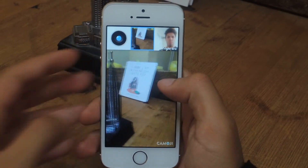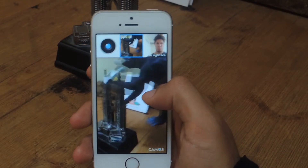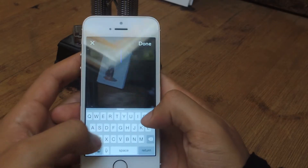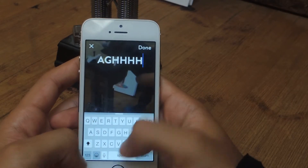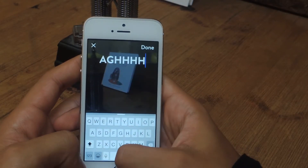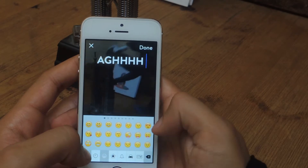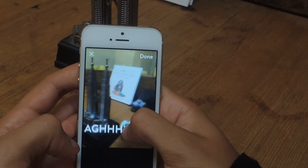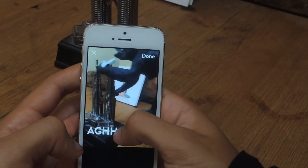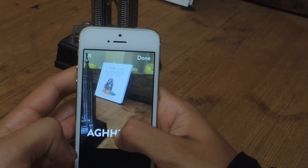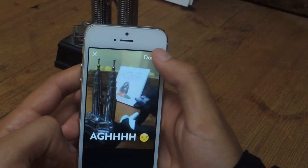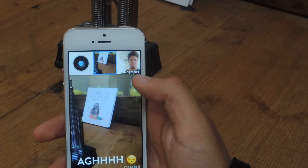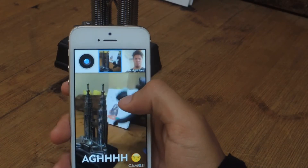If you want, you can also add text on it, sort of like Snapchat. If you tap on it, you can add some text and you can even add emojis as well. You can move it around anywhere on the screen. Once you press done, and there you go, it's done.